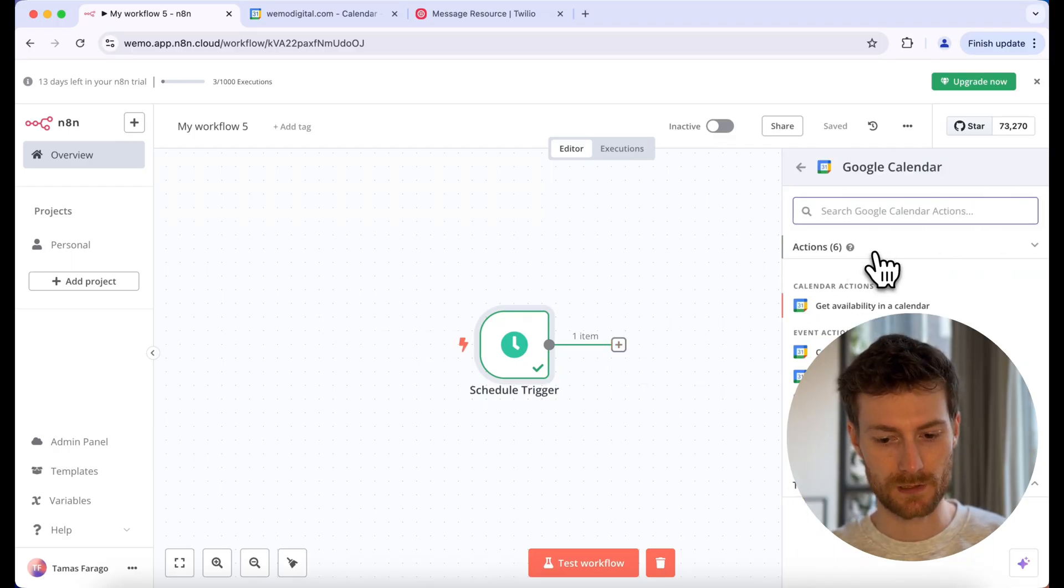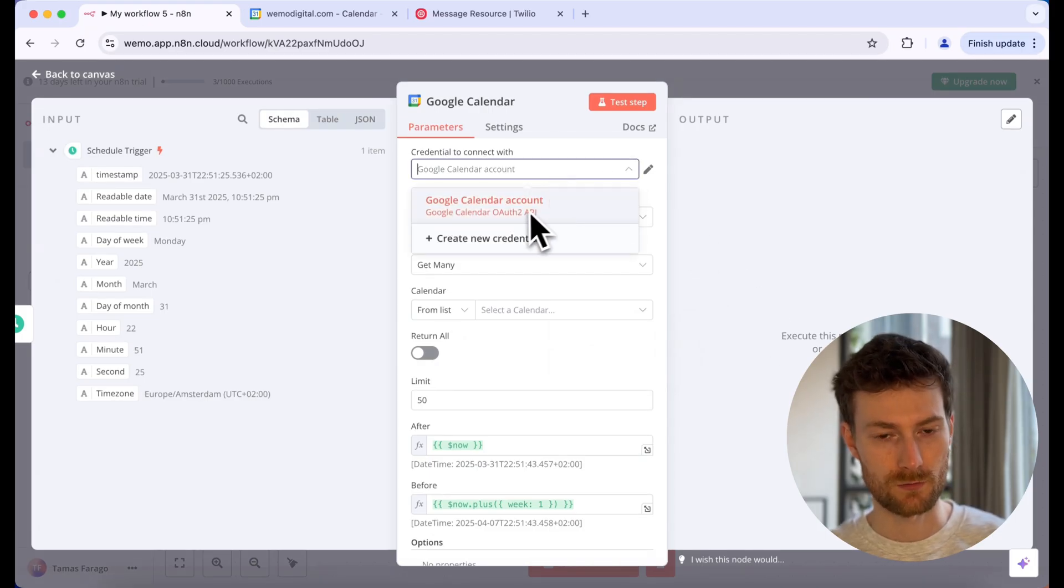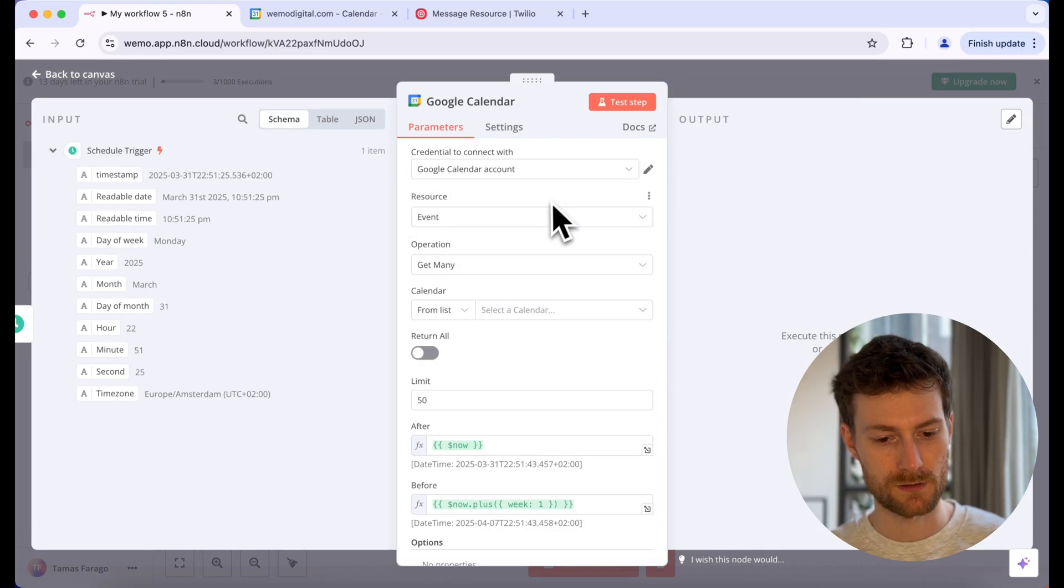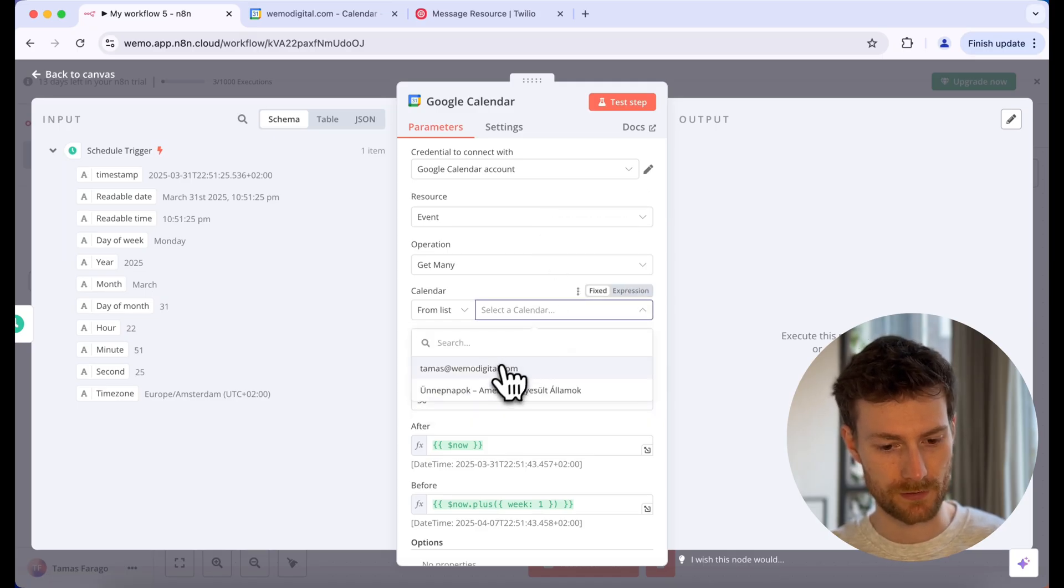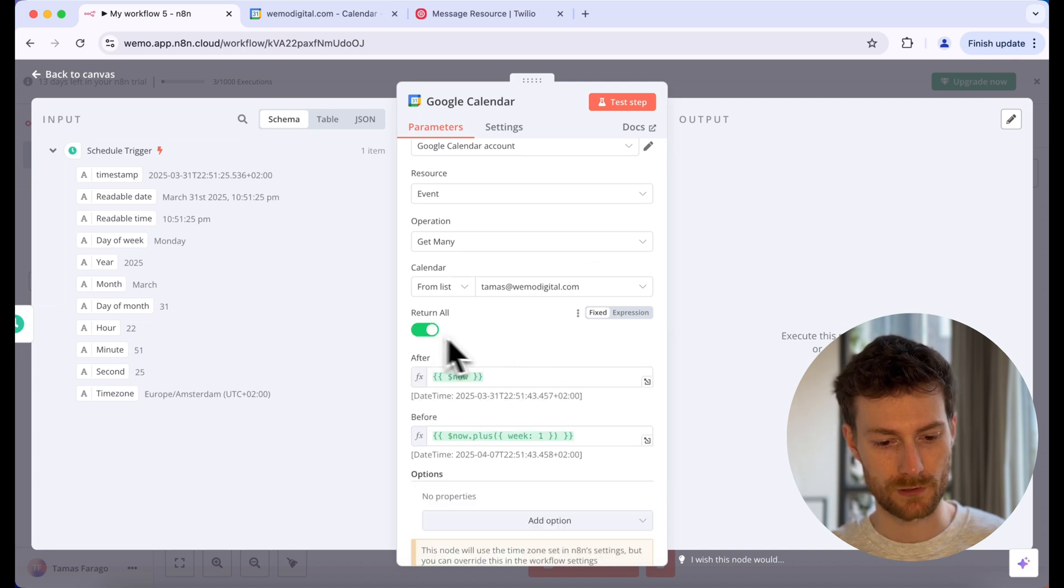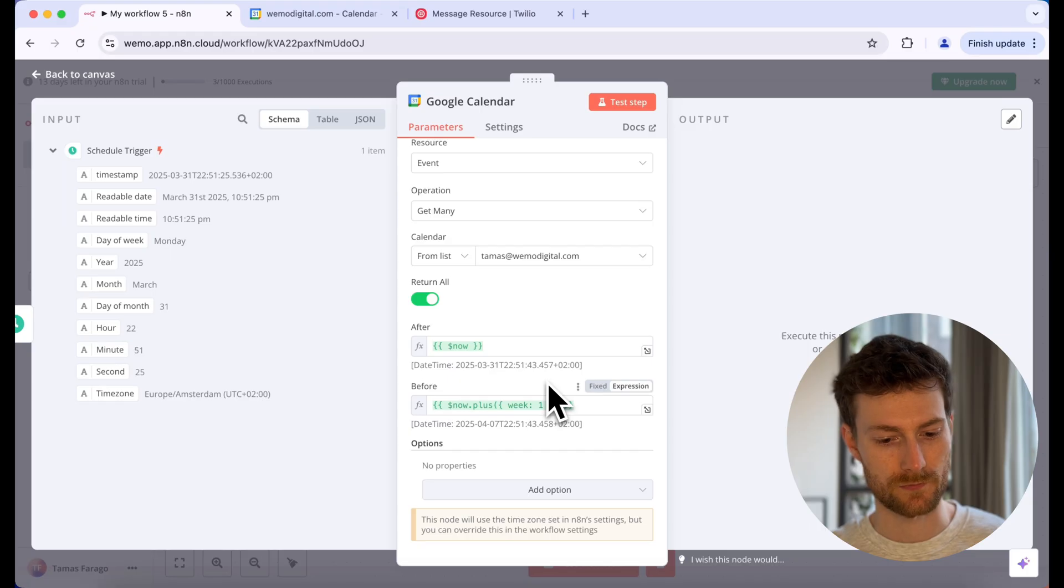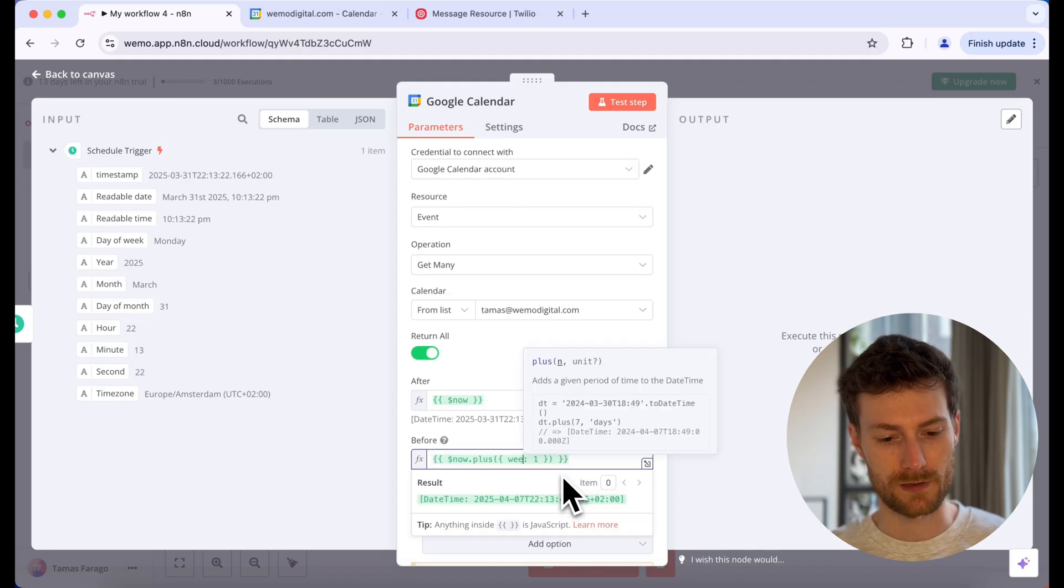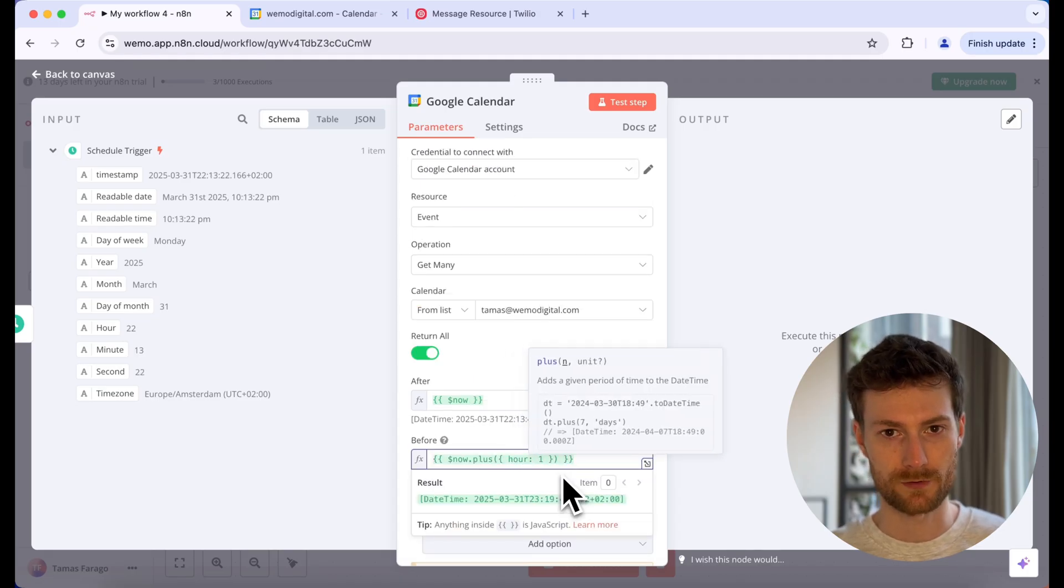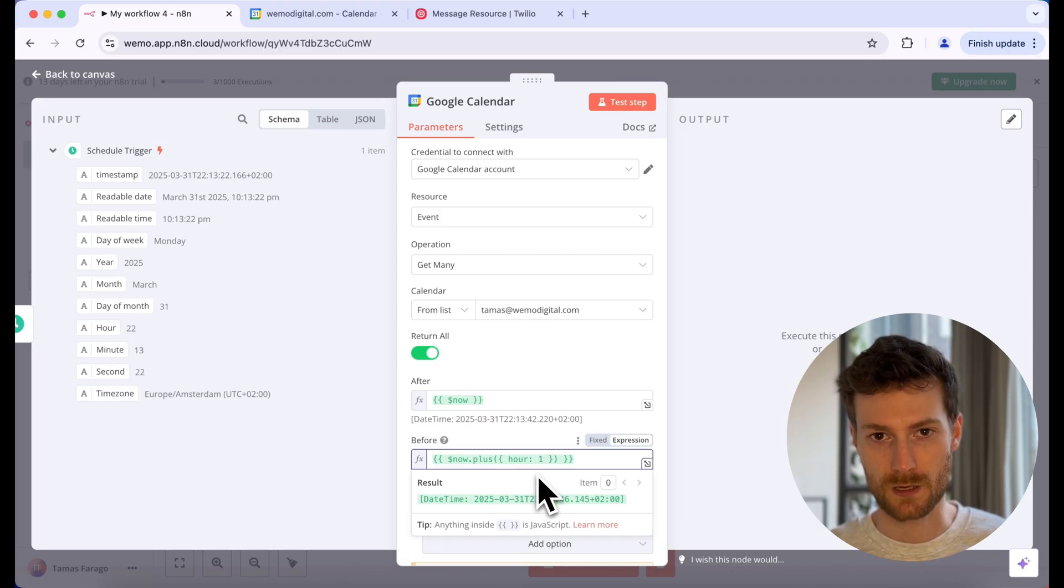Let's click on this plus sign and look for Google Calendar. And we need to select the get many events. Obviously, you need to authenticate your Google account. I already did that. So I just have to select my calendar from the list. Let's click on select calendar and I'm going to select my email address. We can turn on return all so it will return all the events, not just 50. And we can leave the after as it is. So what it's going to do is it's going to check the calendar events between now and one hour after the current date. This will get all the events between two dates from the current date to the current date plus one hour.